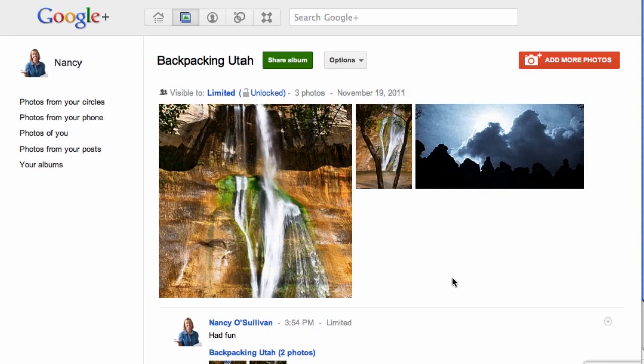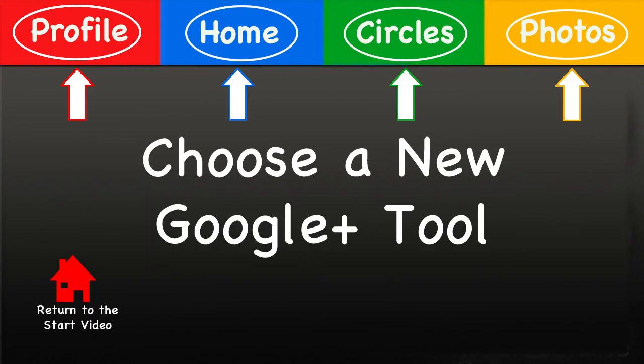Now it is time to make another choice. What do you want to learn more about? Click on one of the boxes above, and at the end of each video you will have an opportunity to click on a new topic or come back here to this video. Have fun experiencing this wonderful Google product.